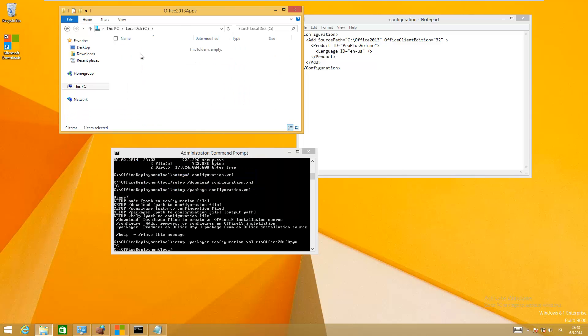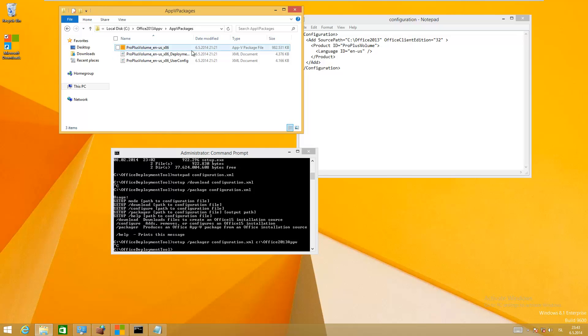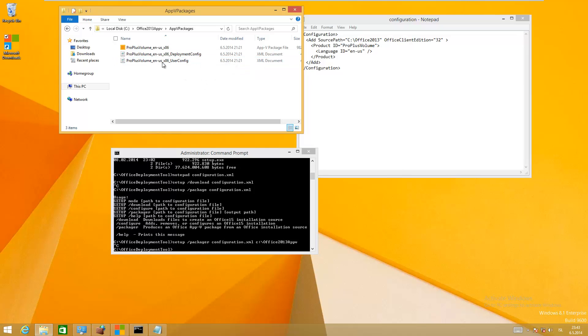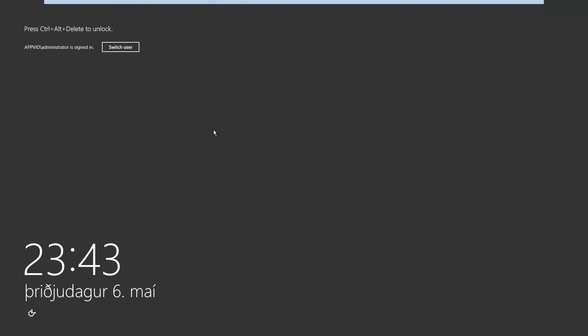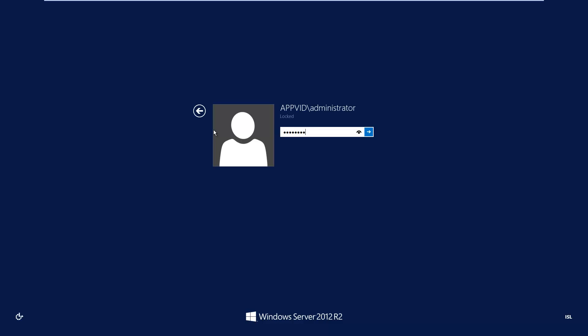Okay, it should be now a package share called ProPlusVolume, about 1GB in size. Now we can copy these files to App-V server, but I have it on a share: Apps\Microsoft\Office 2013.